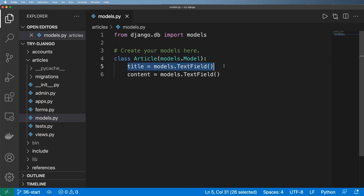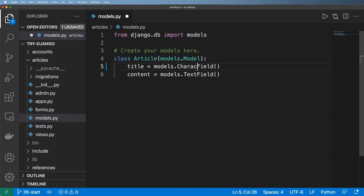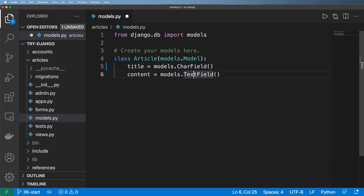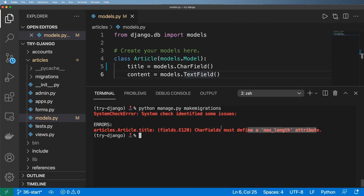We're going to start with the title field. Using a TextField means we can put a ton of text in here, and we want it to be limited. Most titles have a certain number of characters, so we're going to use a CharField — they just shortened it to CharField. If we save that and try to run makemigrations like we did when we first made this model and hit enter, we get this error. These errors are incredibly common for these fields because they are pretty strict as to what the field is and how it ties into the database.